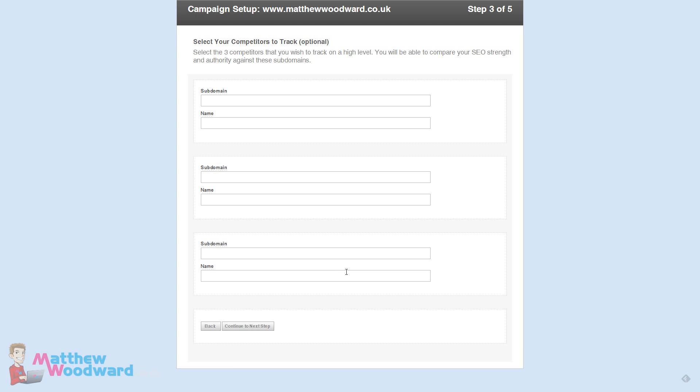Now you can choose to track your competitors. I'm not going to track any but if you're an e-commerce site perhaps you might want to see how your competitors are performing against you. You can add them here.